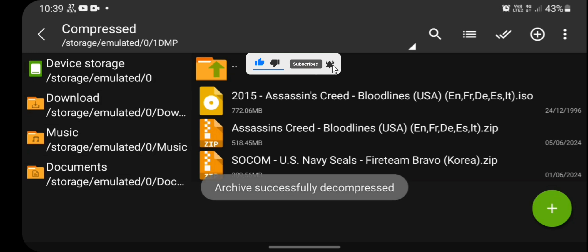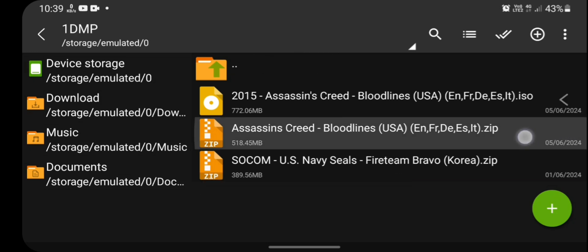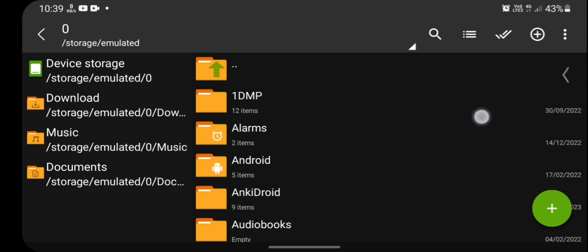After you get the message that archive successfully completed, press back button until you get out of the application.